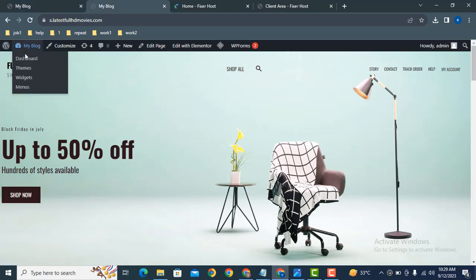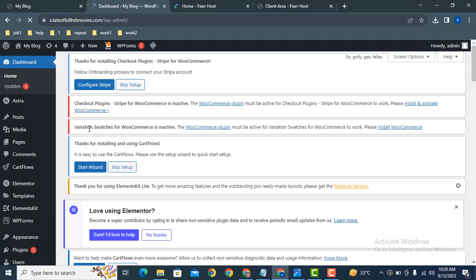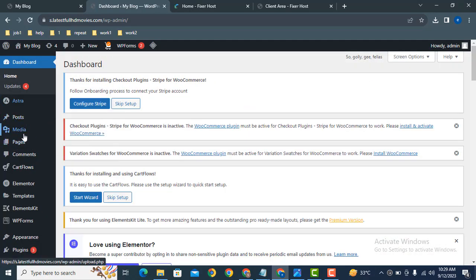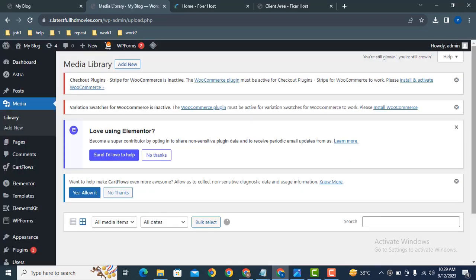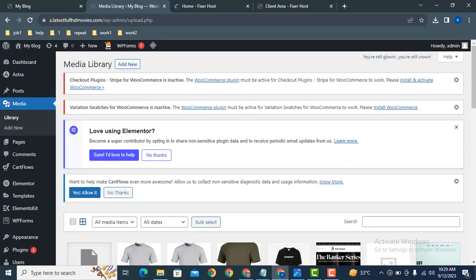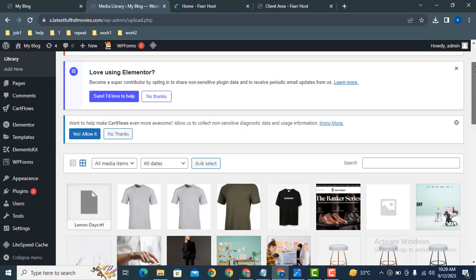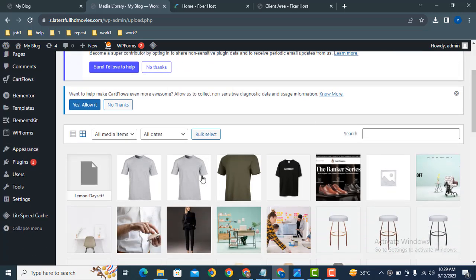If you want to see images in the dashboard, here you can see this is WordPress media library where you can see all the images available in the website. Now if you want to access these images from cPanel, how can you do that?